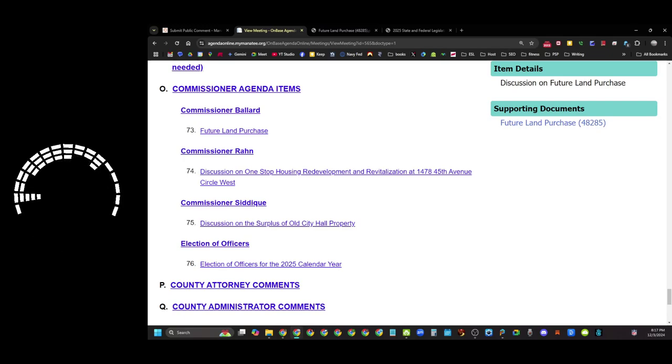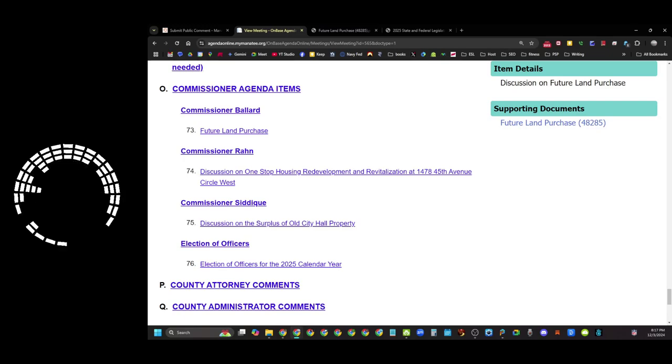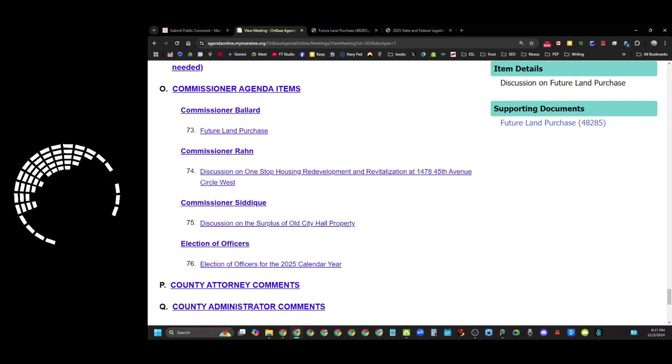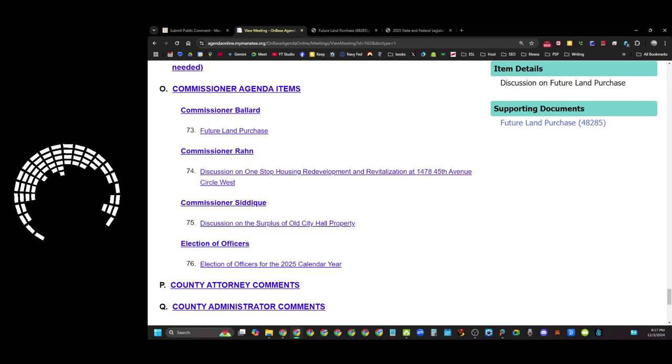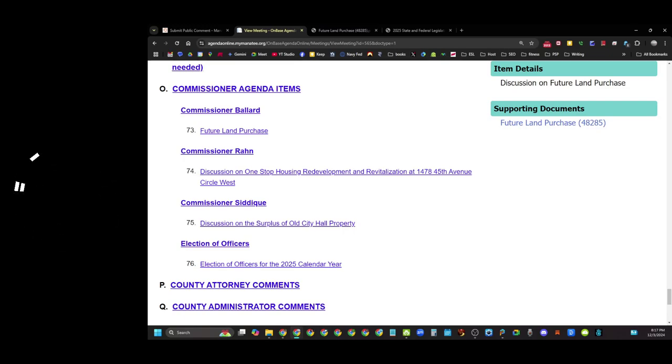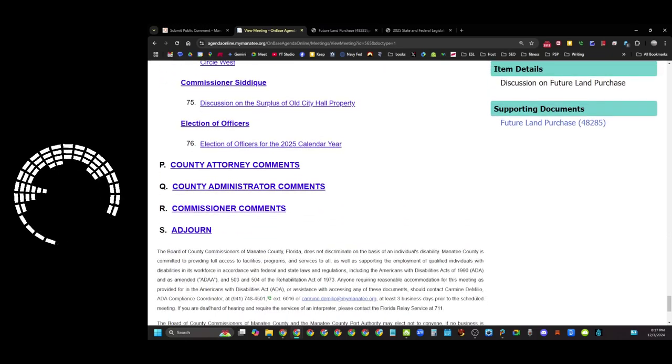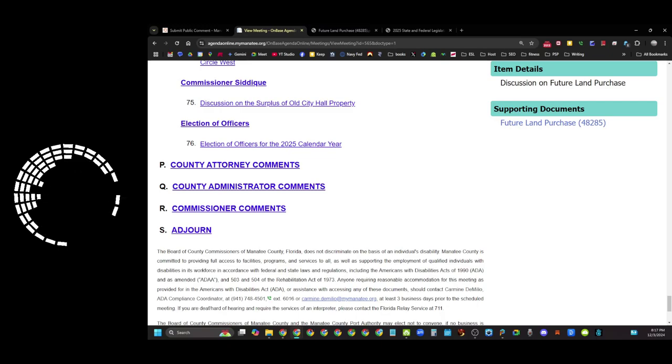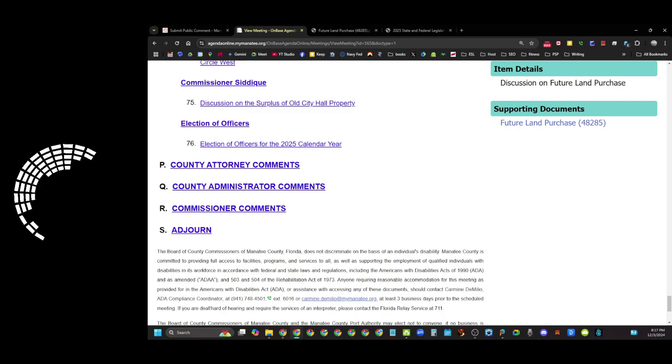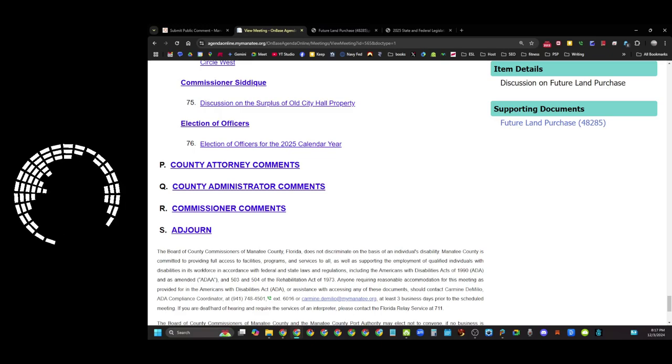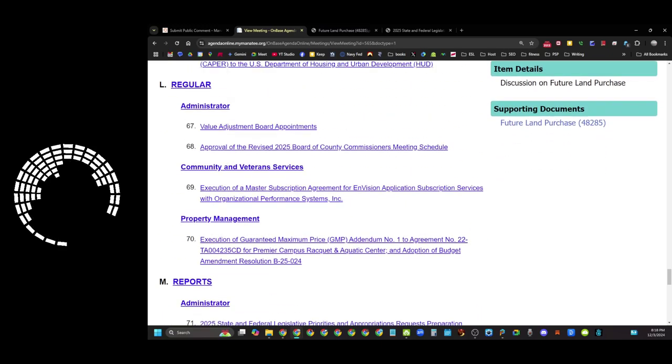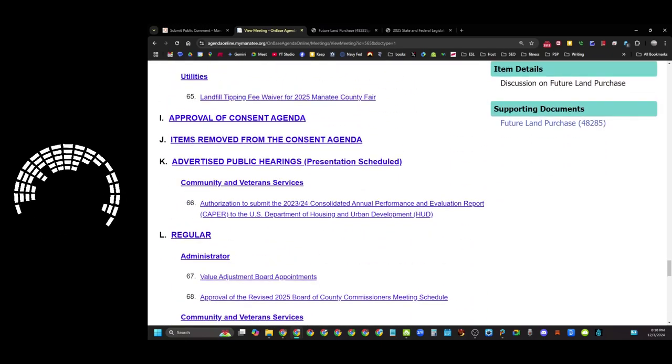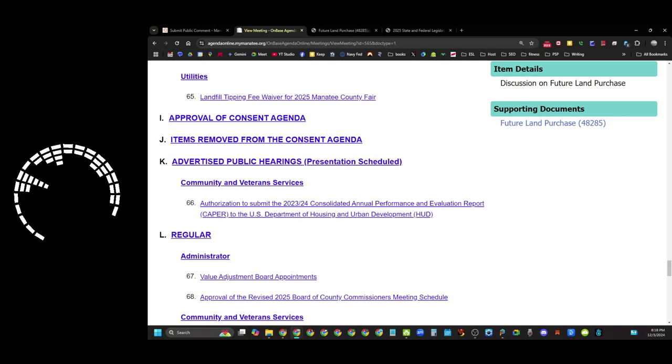Commissioner Ron has something about one-stop housing redevelopment and revitalization at 1478 45th Avenue Circle West. Commissioner Satcher is talking about the surplus of the old city hall property. And then they'll be electing officers for the 2025 calendar year. County attorney will offer comments, the administrator will offer comments, there will be commissioner comments and they'll adjourn. So there's a lot of stuff in here and there's some important things that should be in here but they are not.